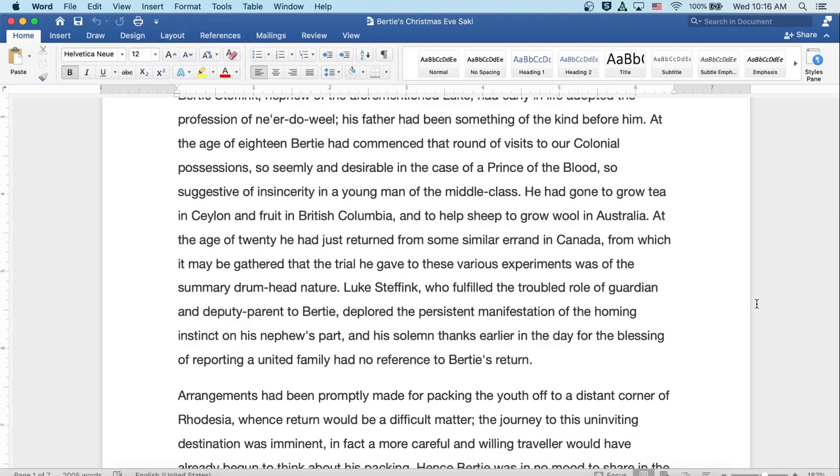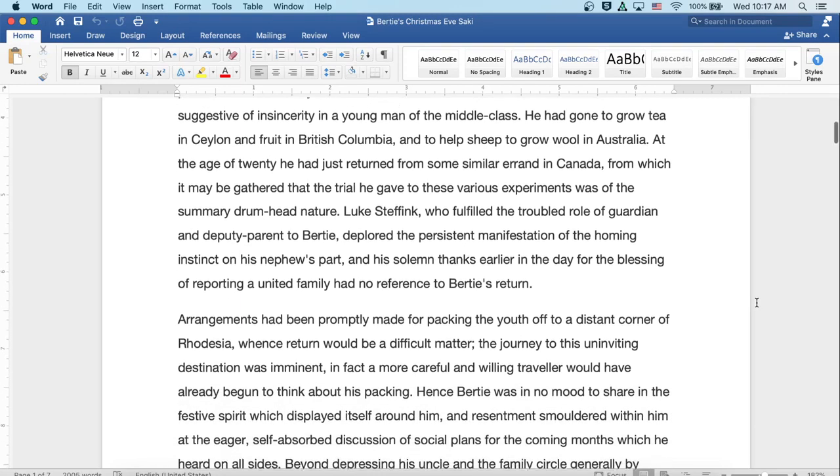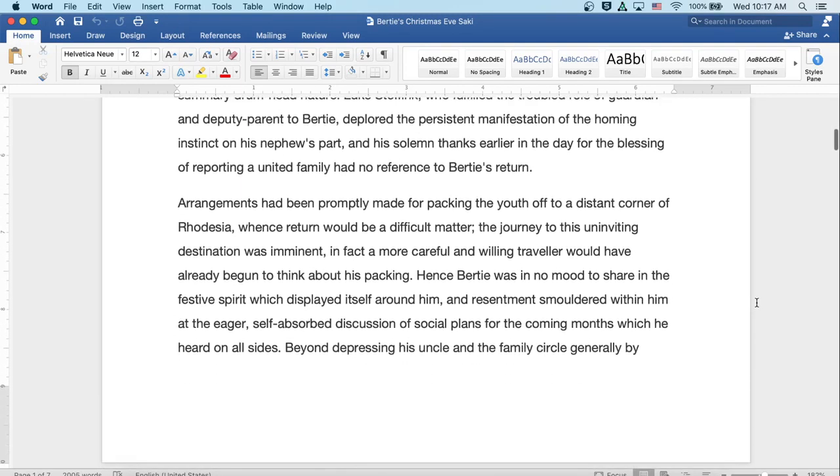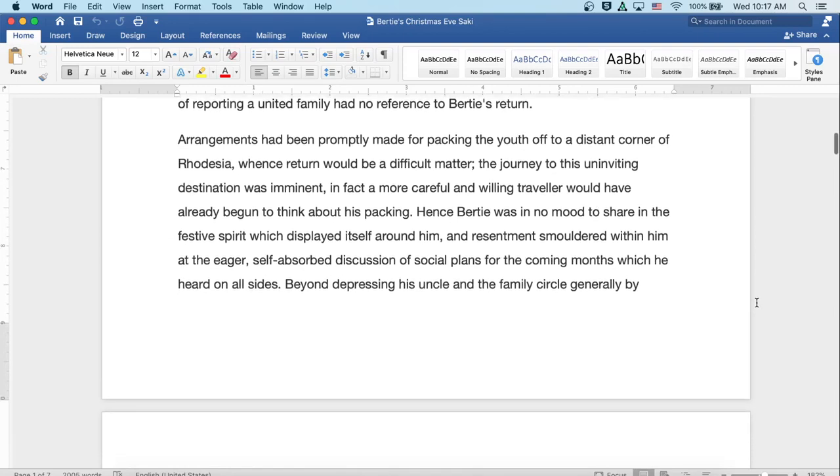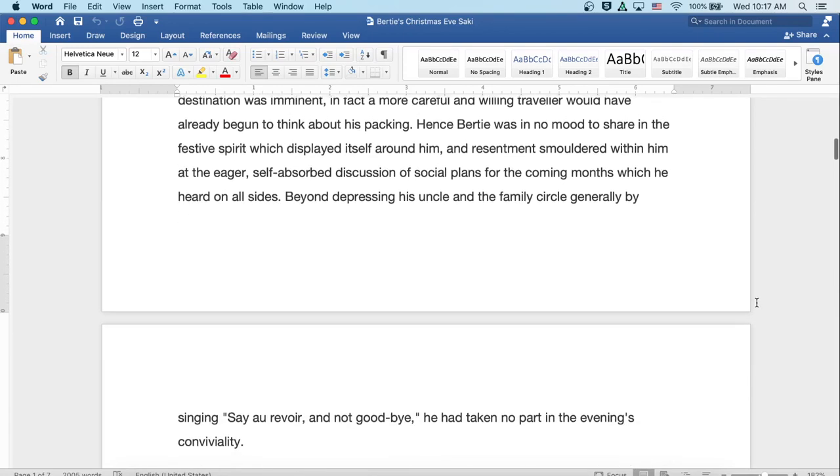Arrangements had been promptly made for packing the youth off to a distant corner of Rhodesia, whence return would be a difficult matter. The journey to this uninviting destination was imminent, in fact a more careful and willing traveler would have already begun to think about his packing.